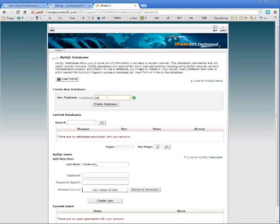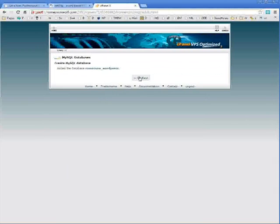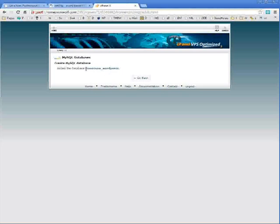Create a new database. You can call it whatever you like. Remember the name. In this case, my database name is my FTP username underscore and then the name that I just typed in, which was WordPress.